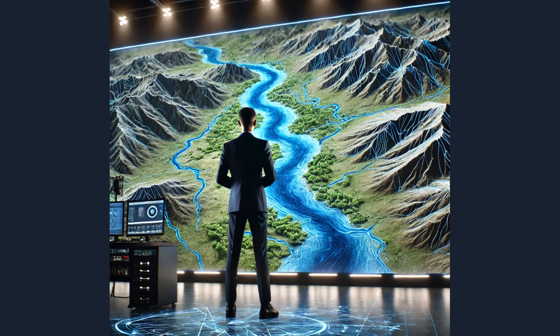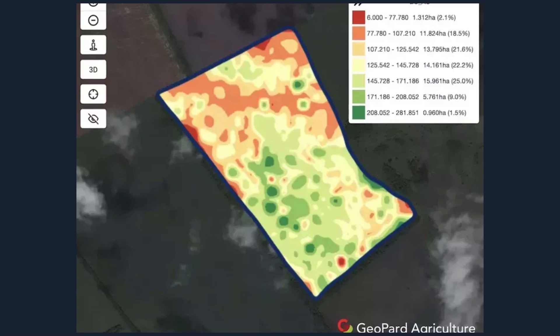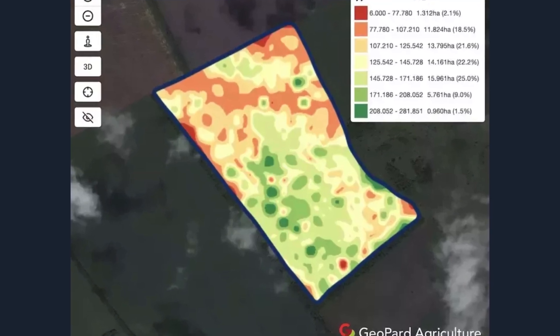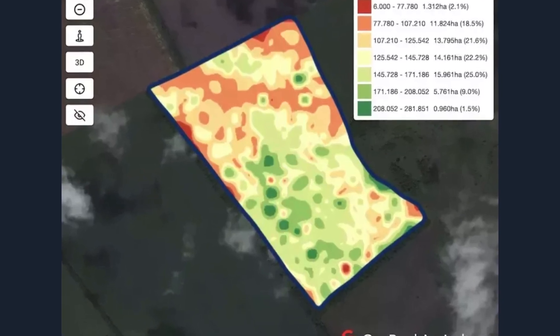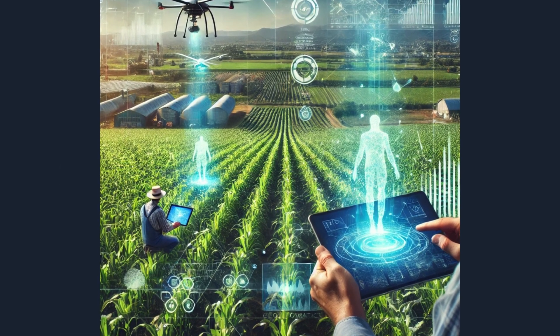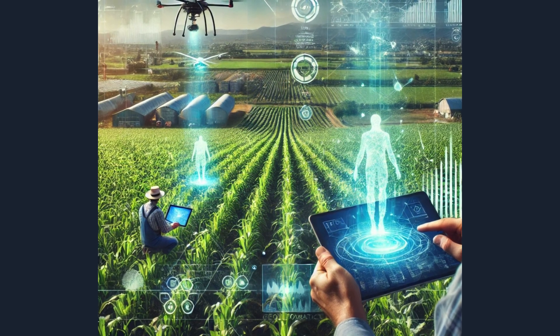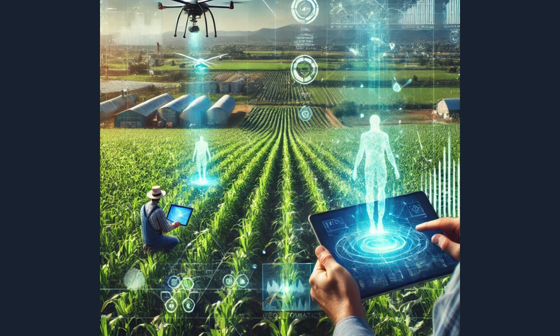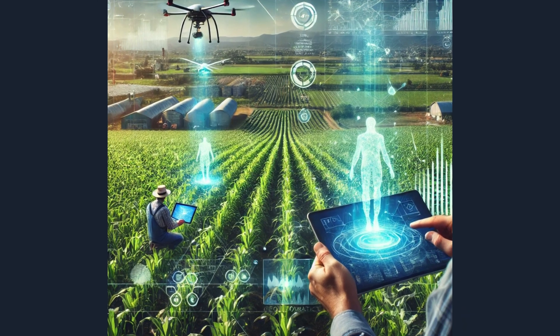By integrating historical data, soil composition, weather patterns, and other variables, GIS enables farmers to predict crop yields with remarkable accuracy. Leading crop monitoring platforms have developed reliable methods claiming an accuracy rate of over 90% by combining historical and current crop data obtained from satellites.